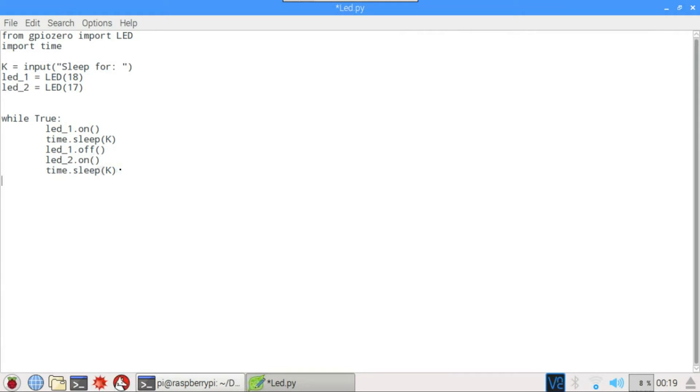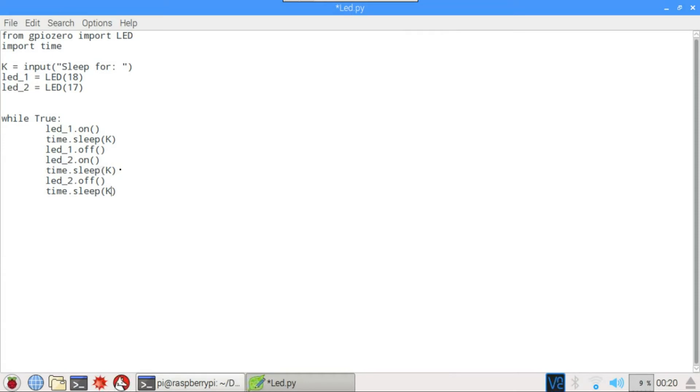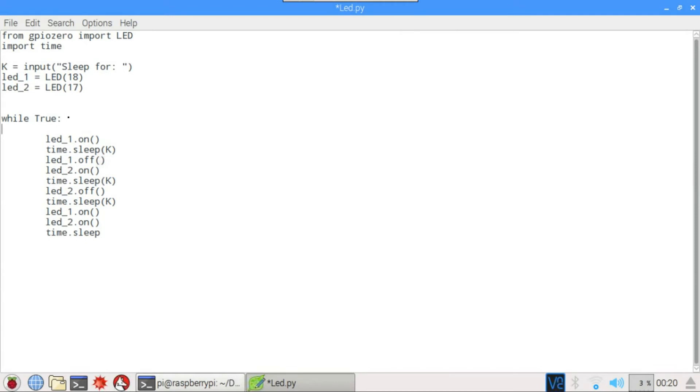Then we want the LED two to sleep. So LED underscore two dot off. Then we want it to sleep for K amount of seconds and then we want to turn on both of the LEDs. So, and that's done. Then we want it to sleep again. Ok, so we want it to loop.